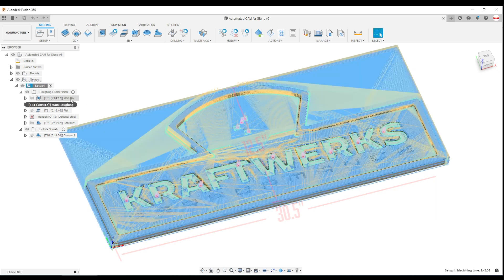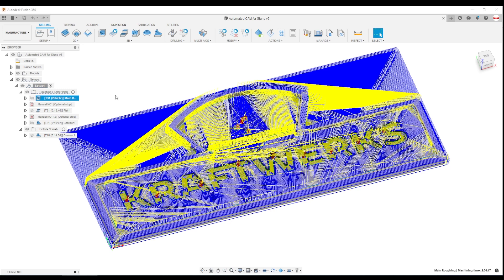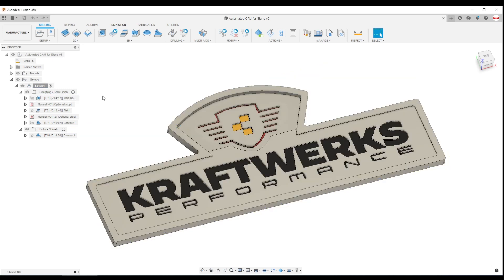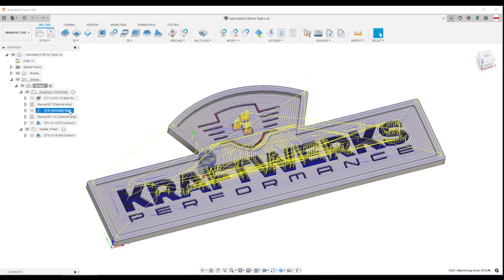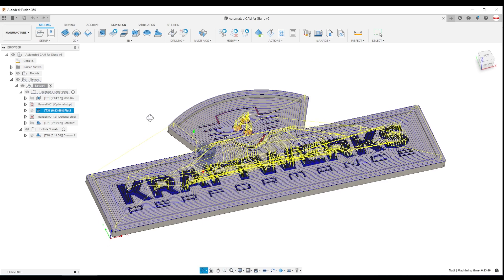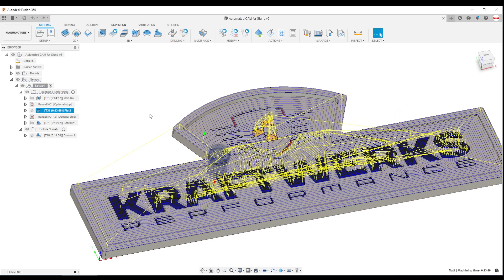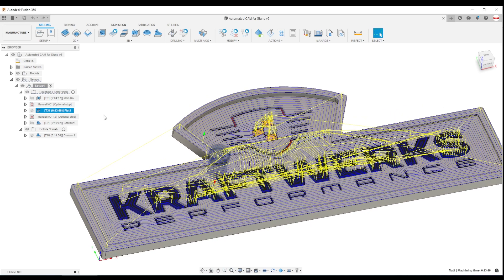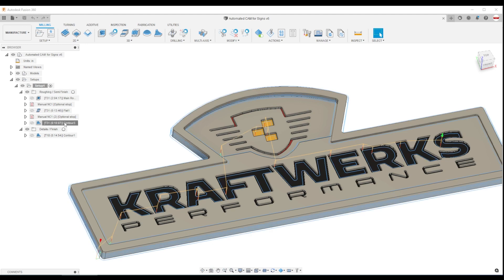We've got a main 3D adaptive roughing operation. We're using the relatively new feature from Fusion called flat. It kind of replaces horizontal and fixes some of the bugs and shortcomings of horizontal. And finally, we've got a 3D contour.